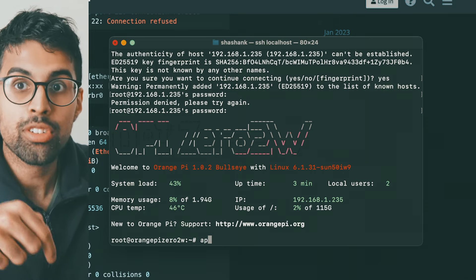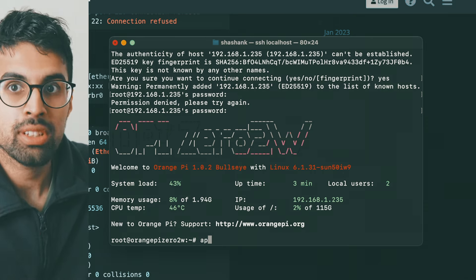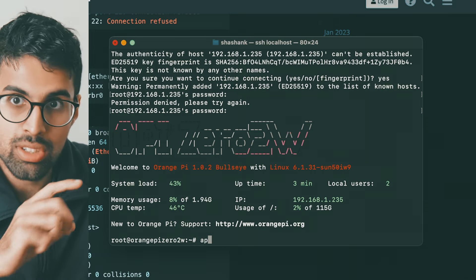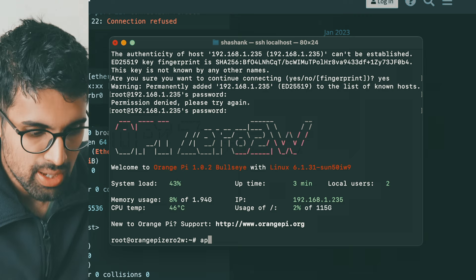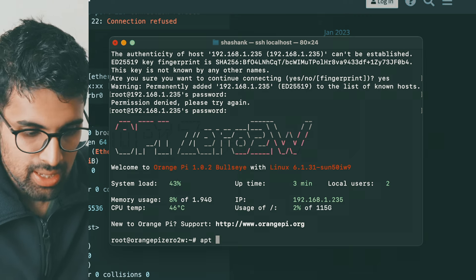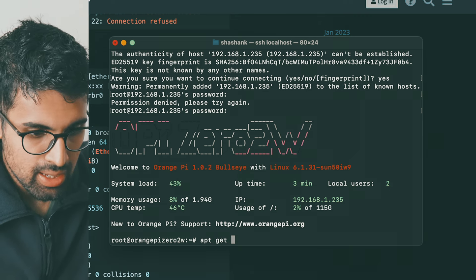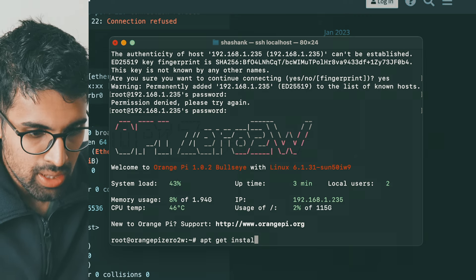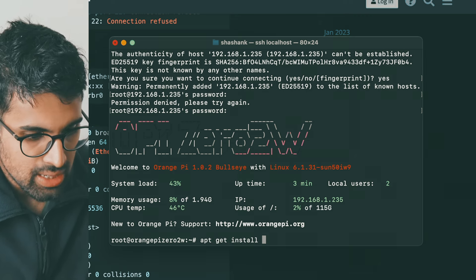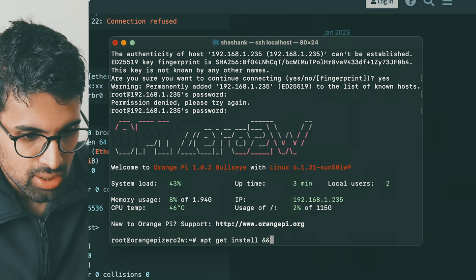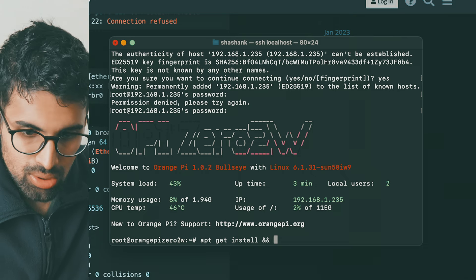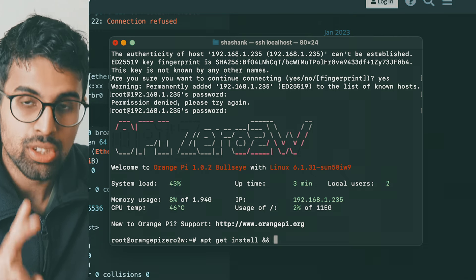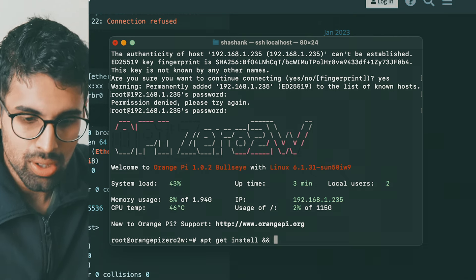So once you're in the terminal of Orange Pi, you will get this screen as you can see and all the stats. I'm going to write all the commands in the description so you can just copy and paste it. apt-get install, and you can do two commands in one go.